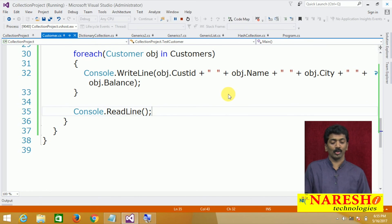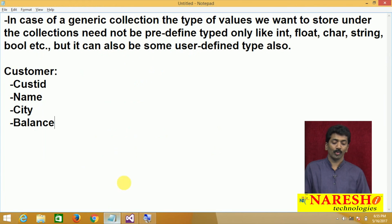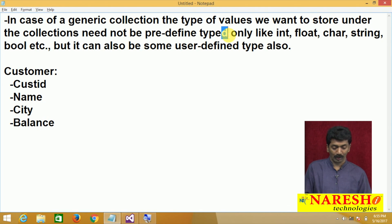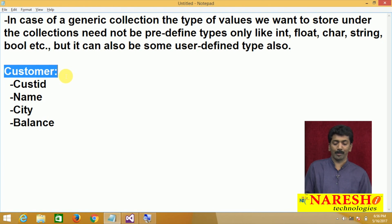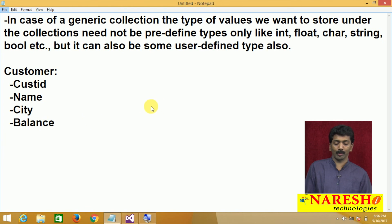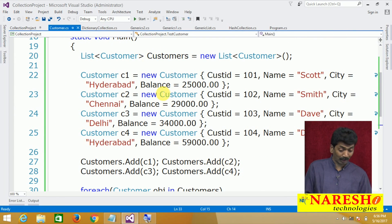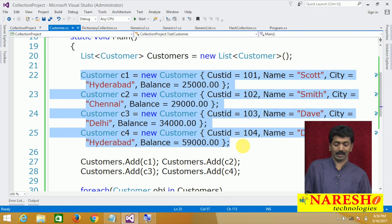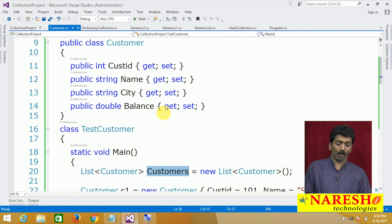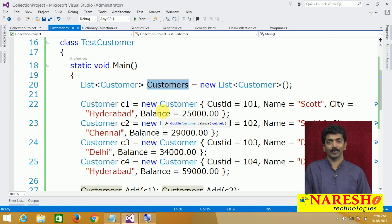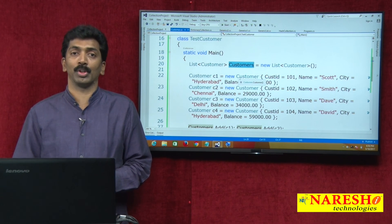The point to note is it is not only storing predefined types — we can also store user-defined types in generic collections. The user-defined type here is Customer, which has four attributes, and all four attribute values are stored at a time into the List<Customer>. This is a complex type because it is associated with four values at a time. This is the process of how you work with generic collections. Thank you for watching. Please subscribe to our YouTube channel NareshIT.